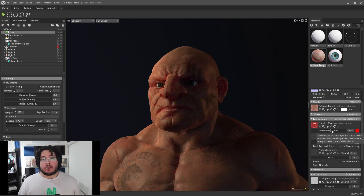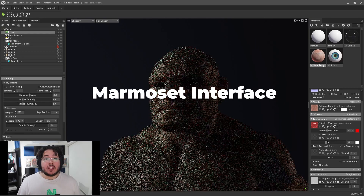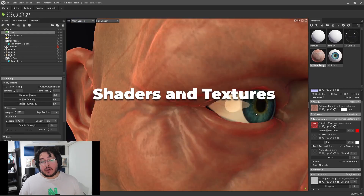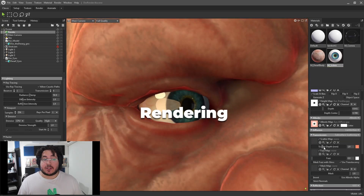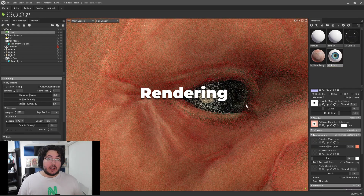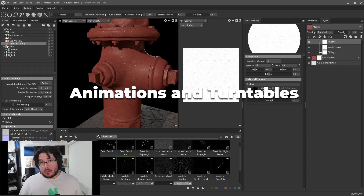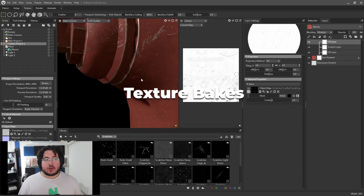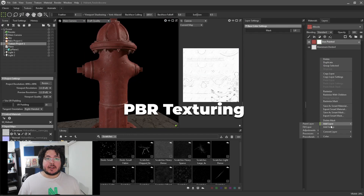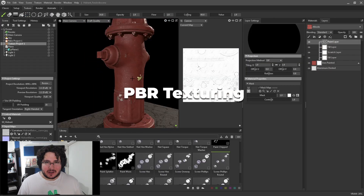In this course, you will learn the Marmoset interface, shader setup and texture assignment, rendering and presentations, turntables and animated renders, bake setup, and PBR texturing.